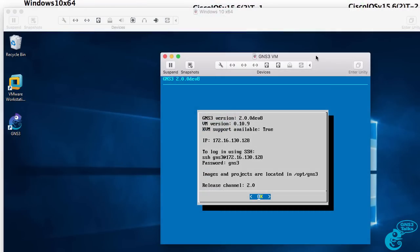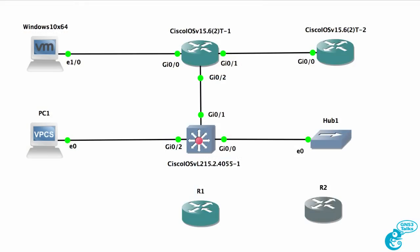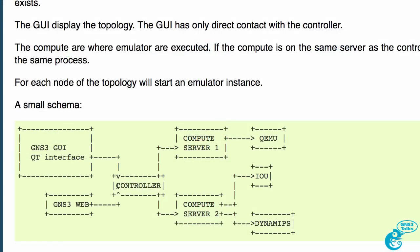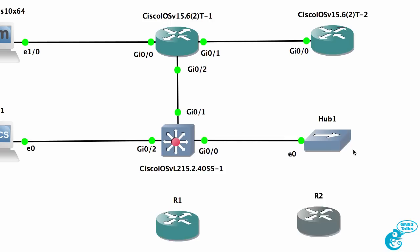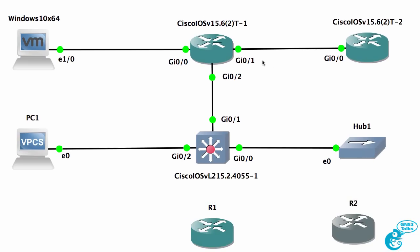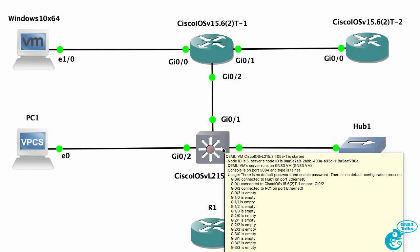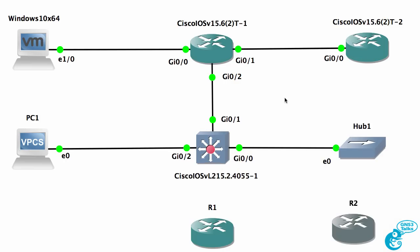In the same way, I'm running Linux within VMware Fusion on my Mac, and inside the GNS3VM, I'm running multiple emulators. The controller process and the compute server processes are running in this example on the same virtual machine, and they are launching various emulators. In my example, I've got QEMU, which allows me to run emulated hardware to support Cisco IOS V as well as Cisco IOS V Layer 2 devices.